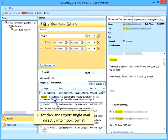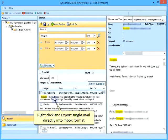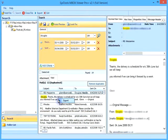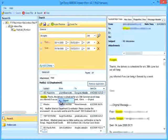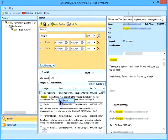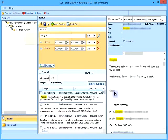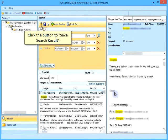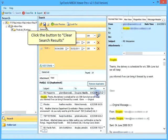Right click and export single mail directly into MBOX format. Click the button to save search results. Click the button to clear search results.